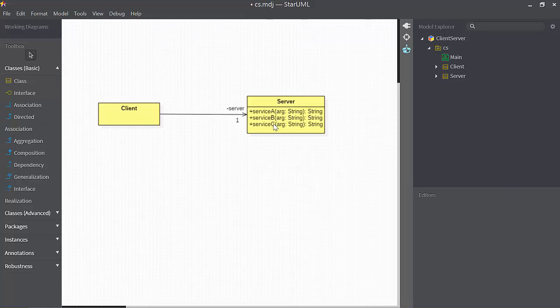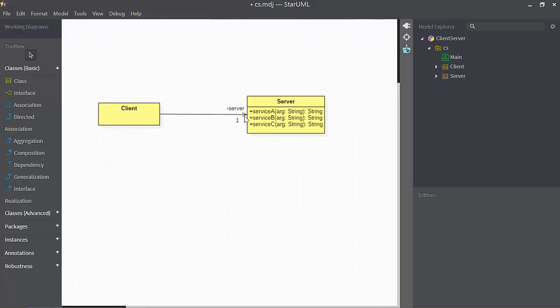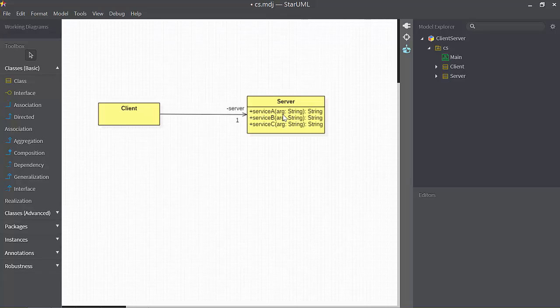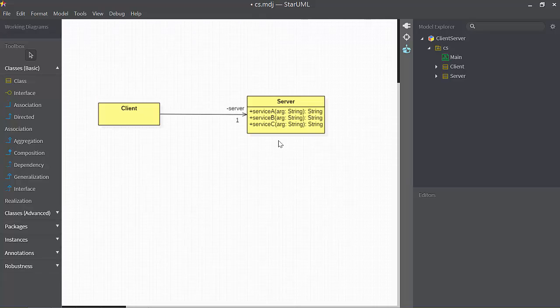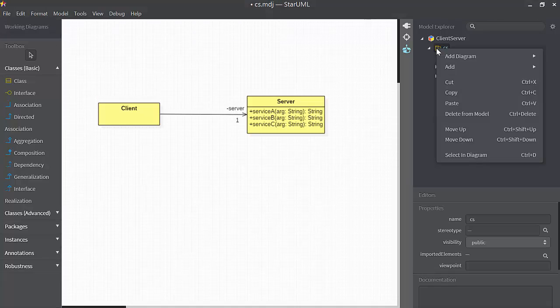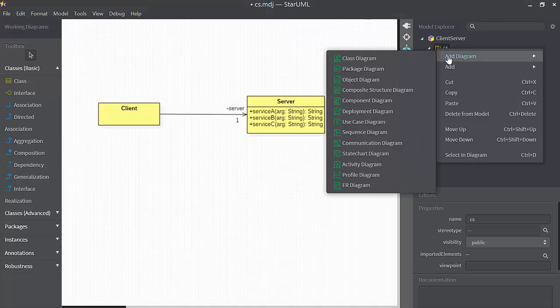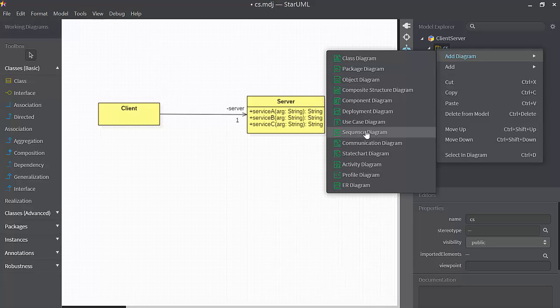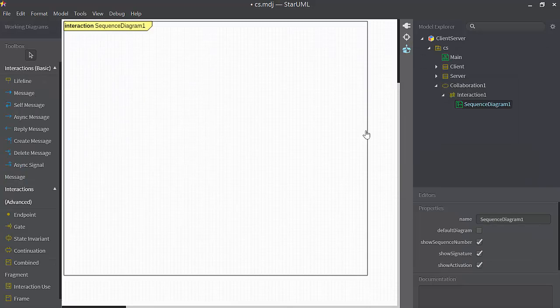A server class. The client has a single reference named server to the server class. The server class has a bunch of operations in it. Over here in the model containing this diagram, I right mouse click on the model and add a sequence diagram.